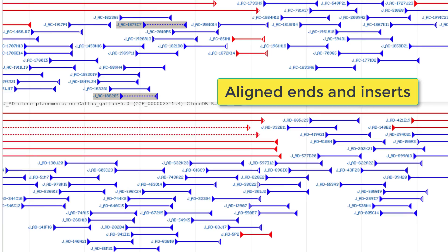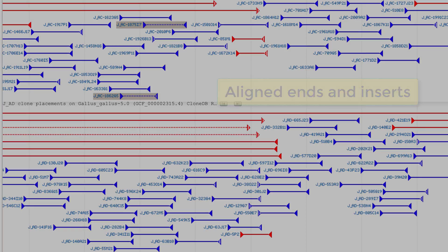To generate a clone placement for end sequences, both ends — forward and reverse — must be placed on the same assembly molecule.